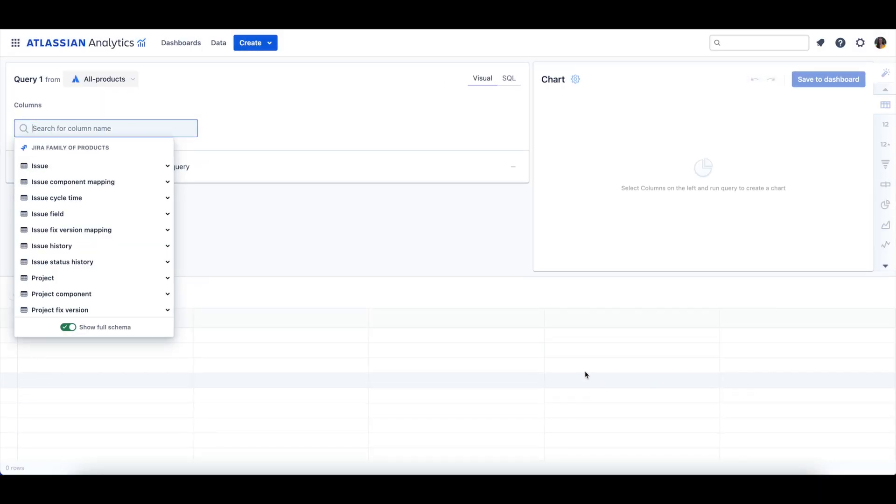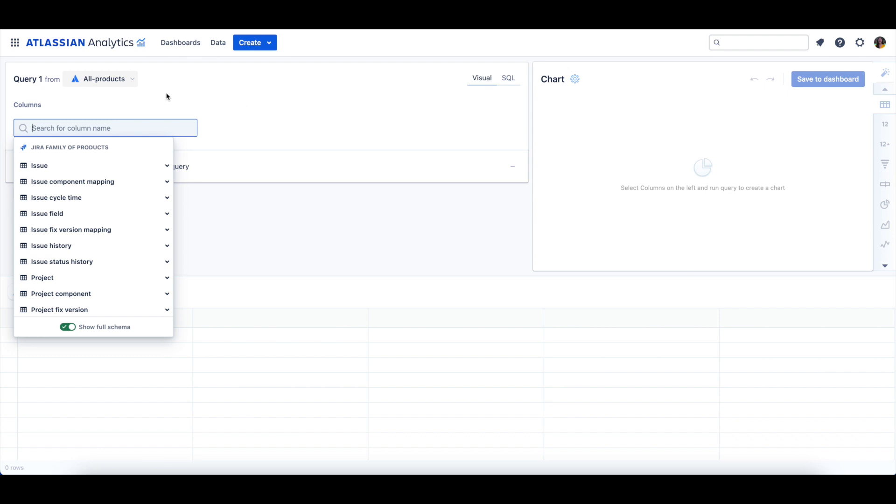Now that we're in the chart editor, let's make sure that an Atlassian Data Lake connection is selected as our data source for this query.